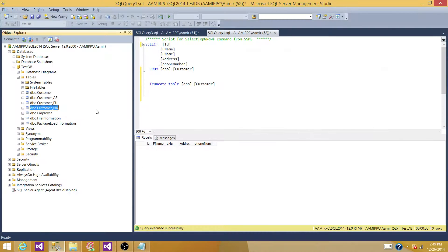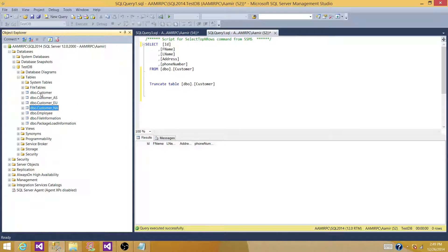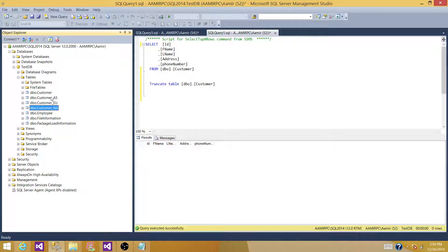I have created four tables. The DBO customer table will hold data that doesn't belong to Asia, Europe, or North America. The other three tables will contain data specific to those regions. We are getting this text file on a daily basis and we want to load the data into these four tables.